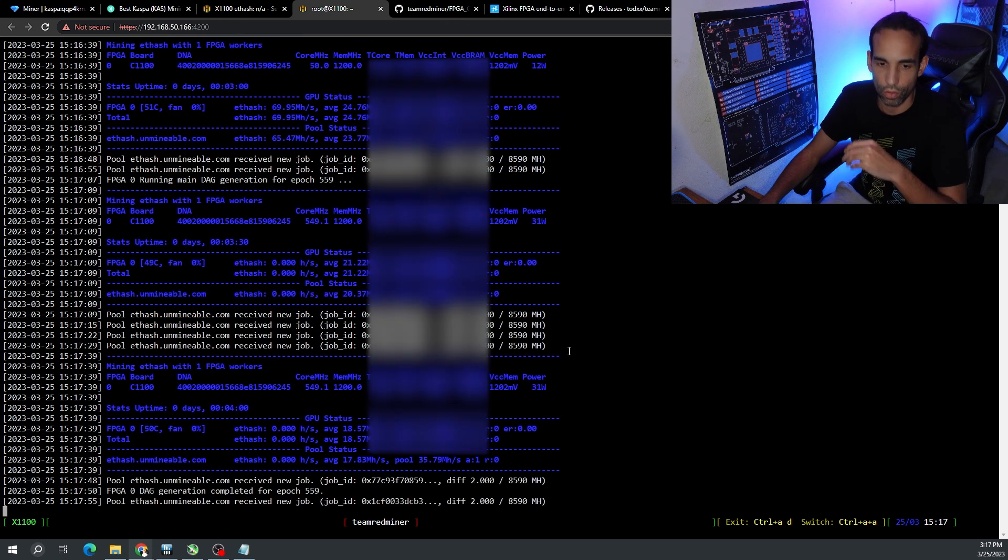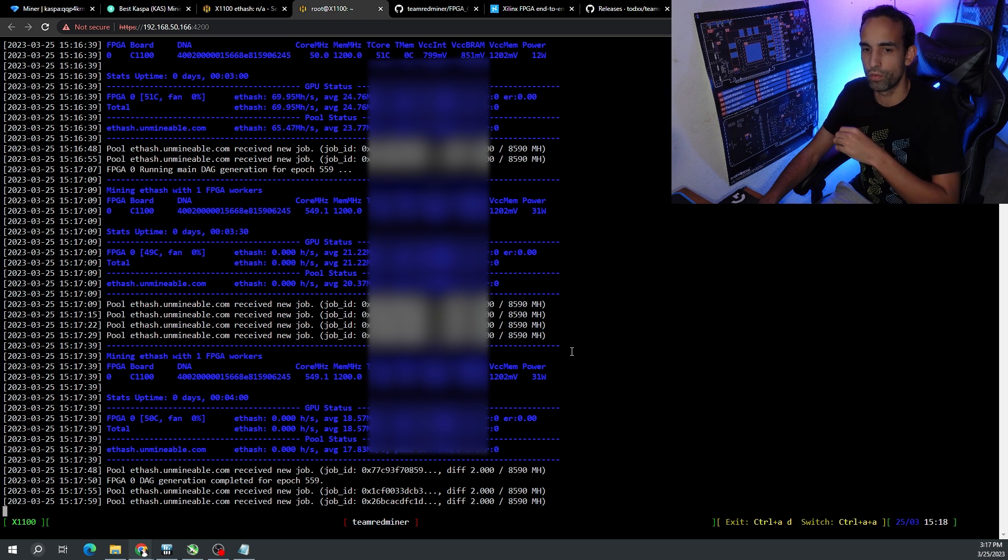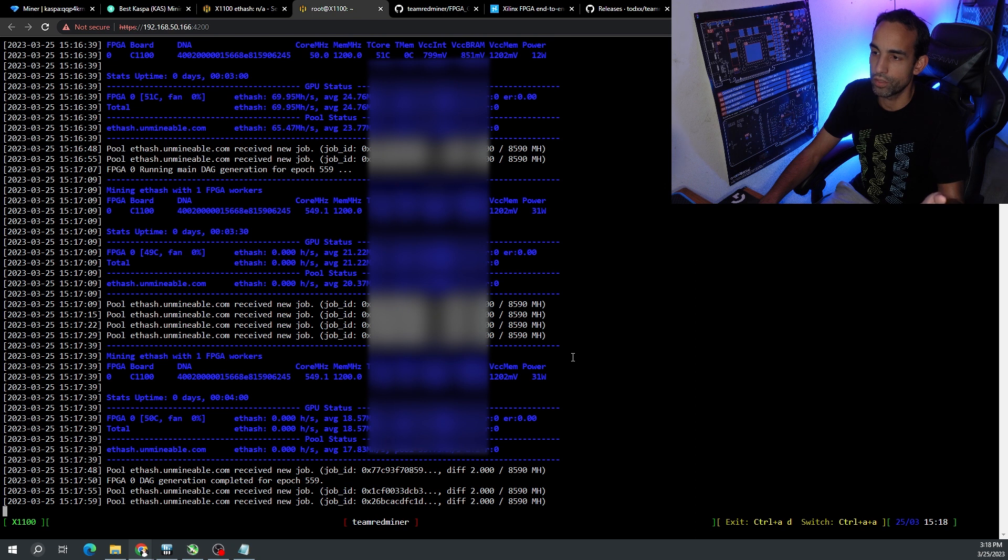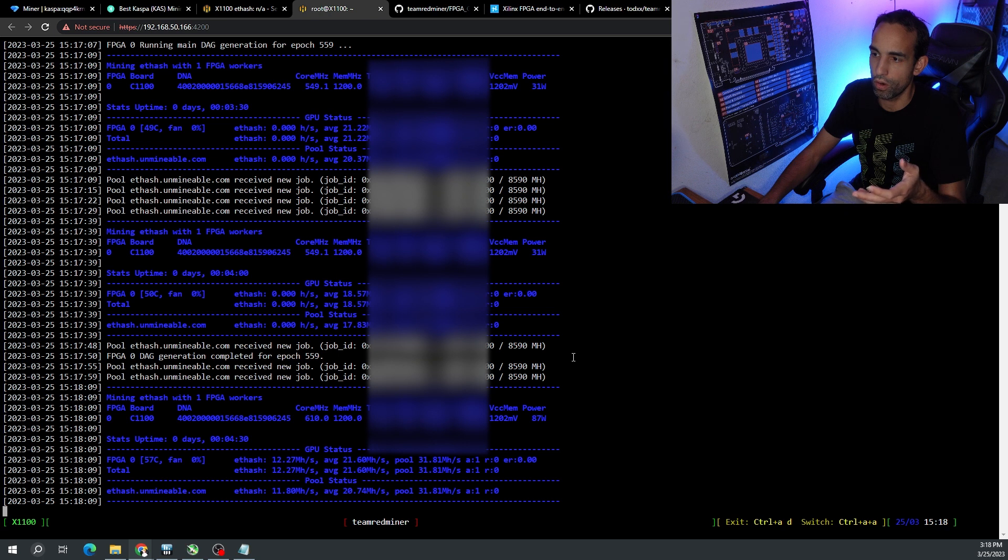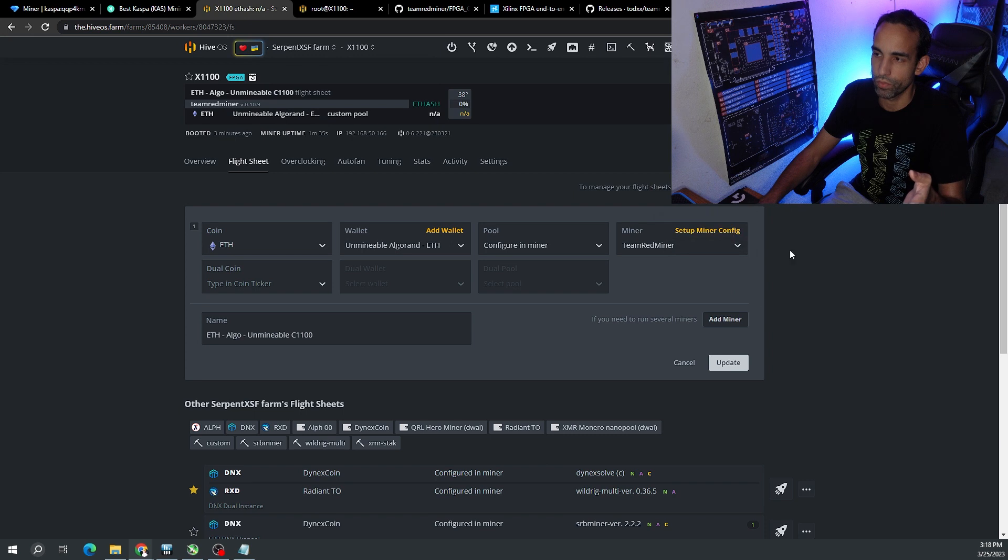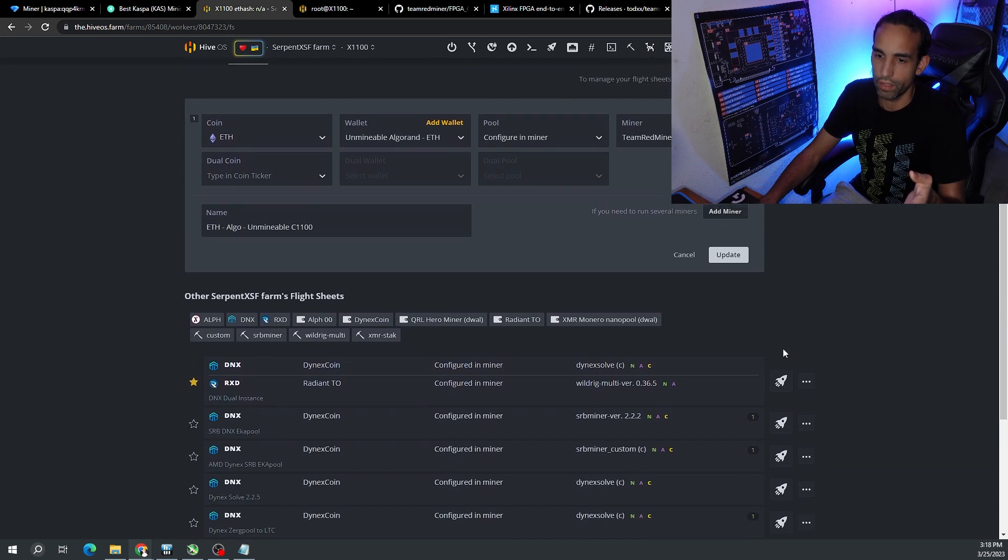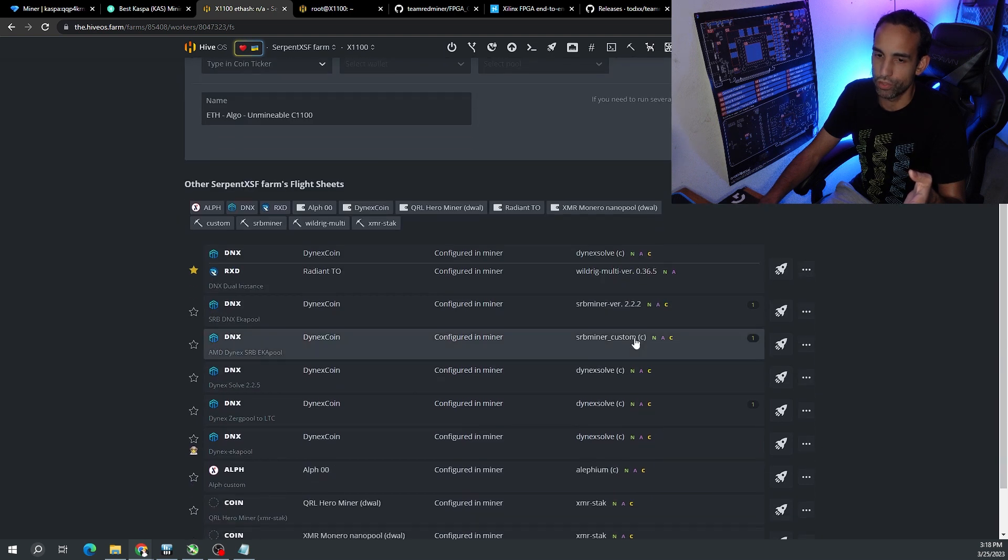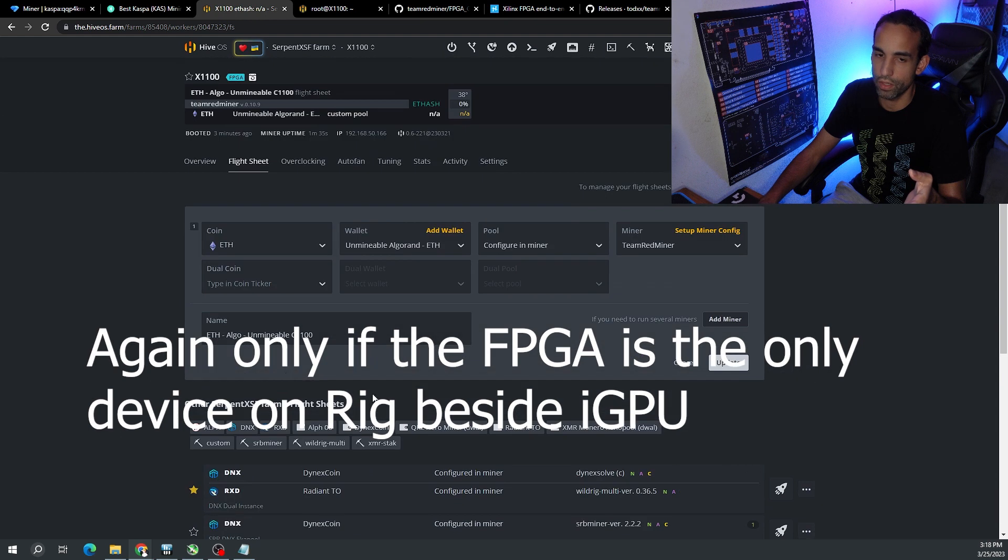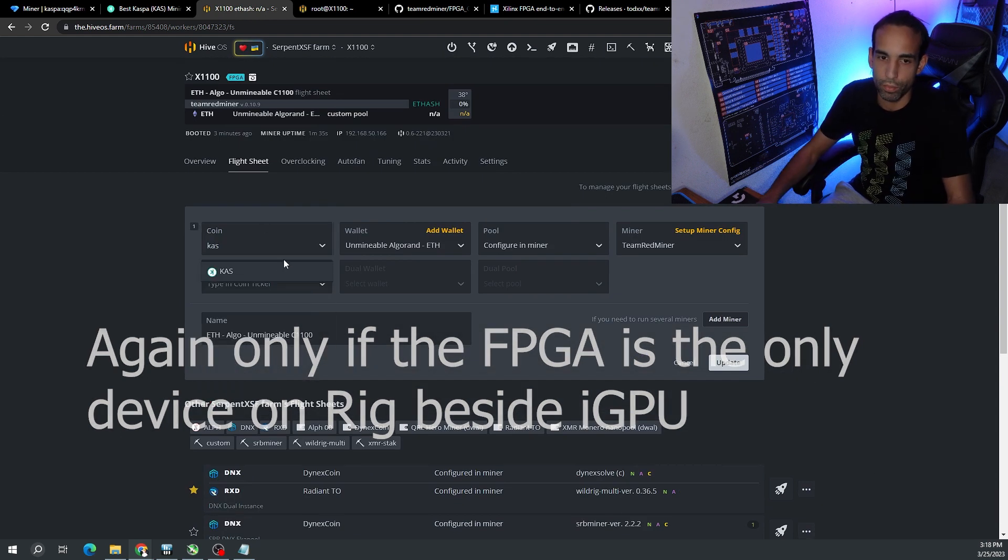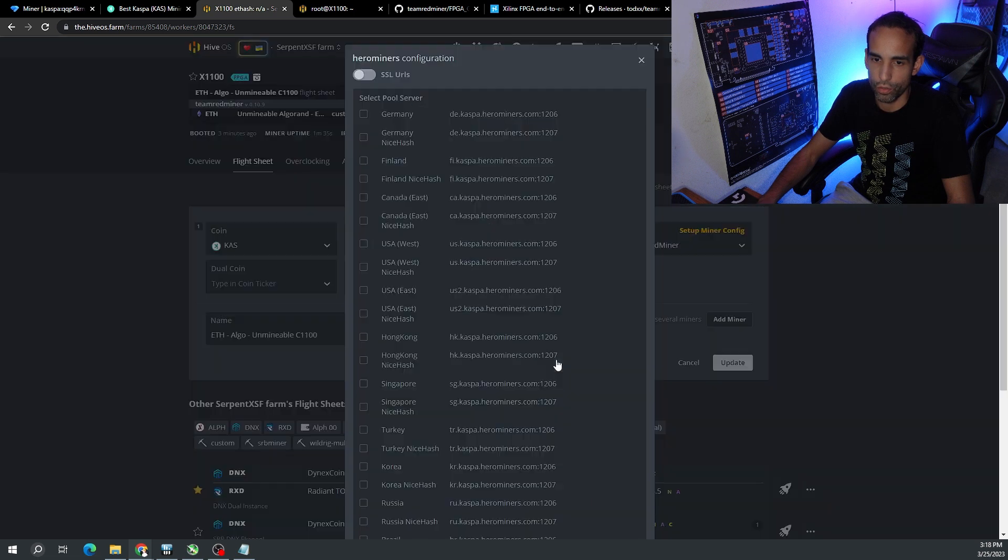It's really easy now that we have the flight sheet configured. We don't want to lose it, we just want to edit it and change it to our liking. Because once we unset it we're going to lose this guy completely. So instead of just creating a new one, we're going to just change the one that's here. As soon as you unset it it's going to disappear from your list in Hive. Just come here, Kaspa, choose the wallet, configure, choose your pool if you want to.